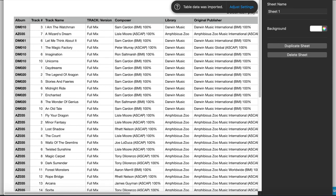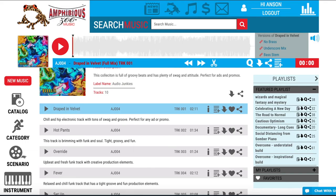And that's how to access the cue sheet information and composer information for any song or playlist. If you have any other questions feel free to reach out to us at any time, and thanks for watching.